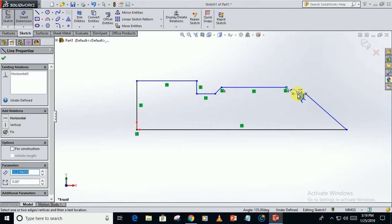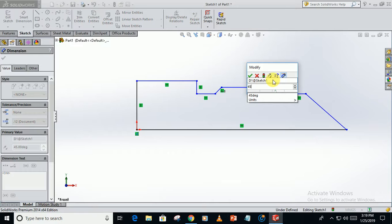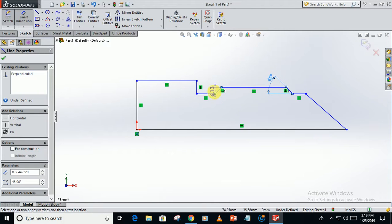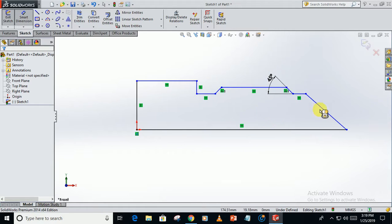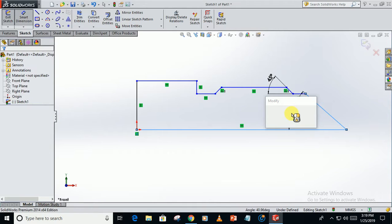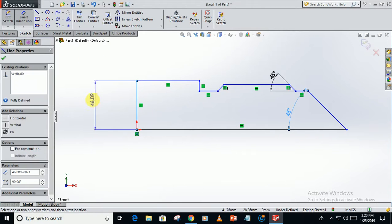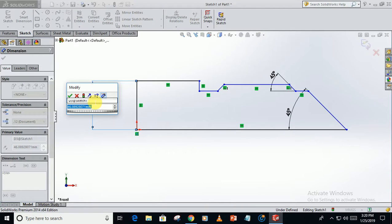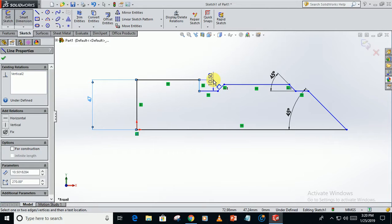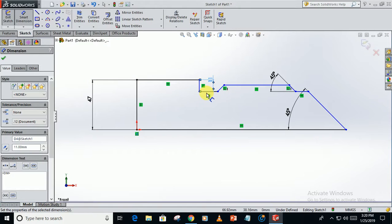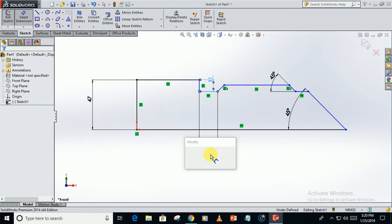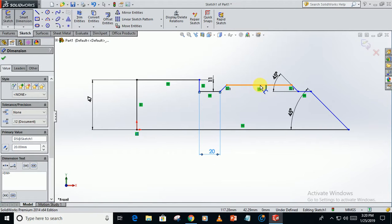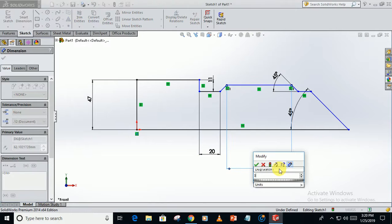Select these entities and make them tangent. This angle is 45 degrees. This distance is 47, this one 11, this one 20.